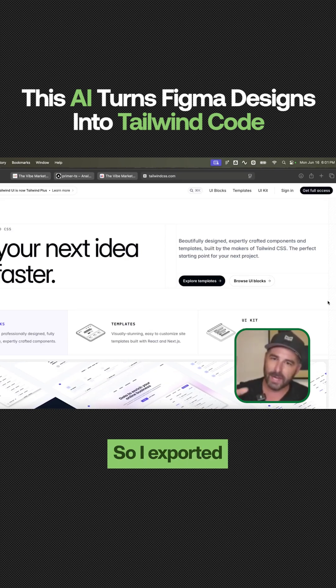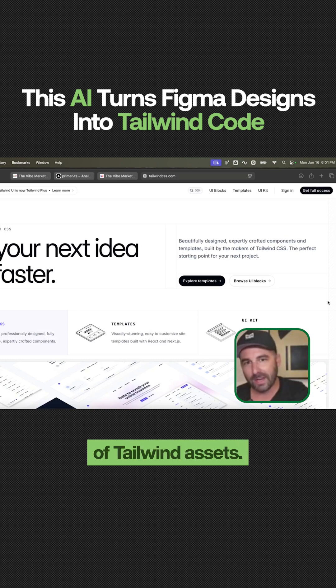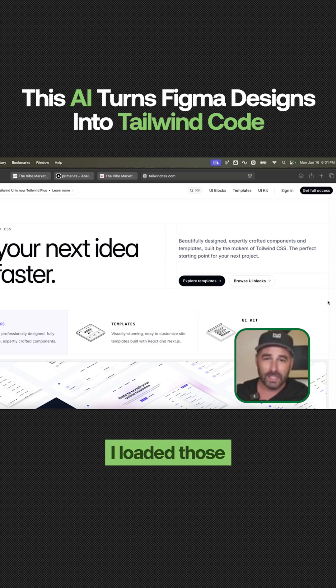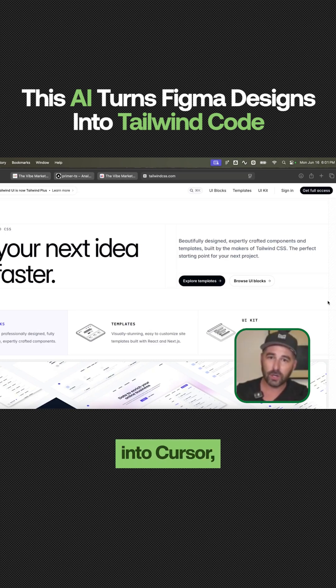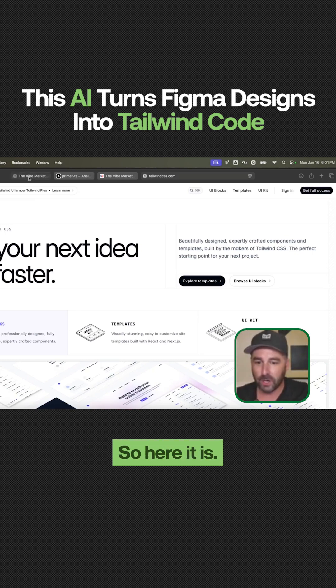So I exported the Tailwind code from Figma and then I got a bunch of Tailwind assets. I loaded those into Cursor and I had Claude code get to work. So here it is.